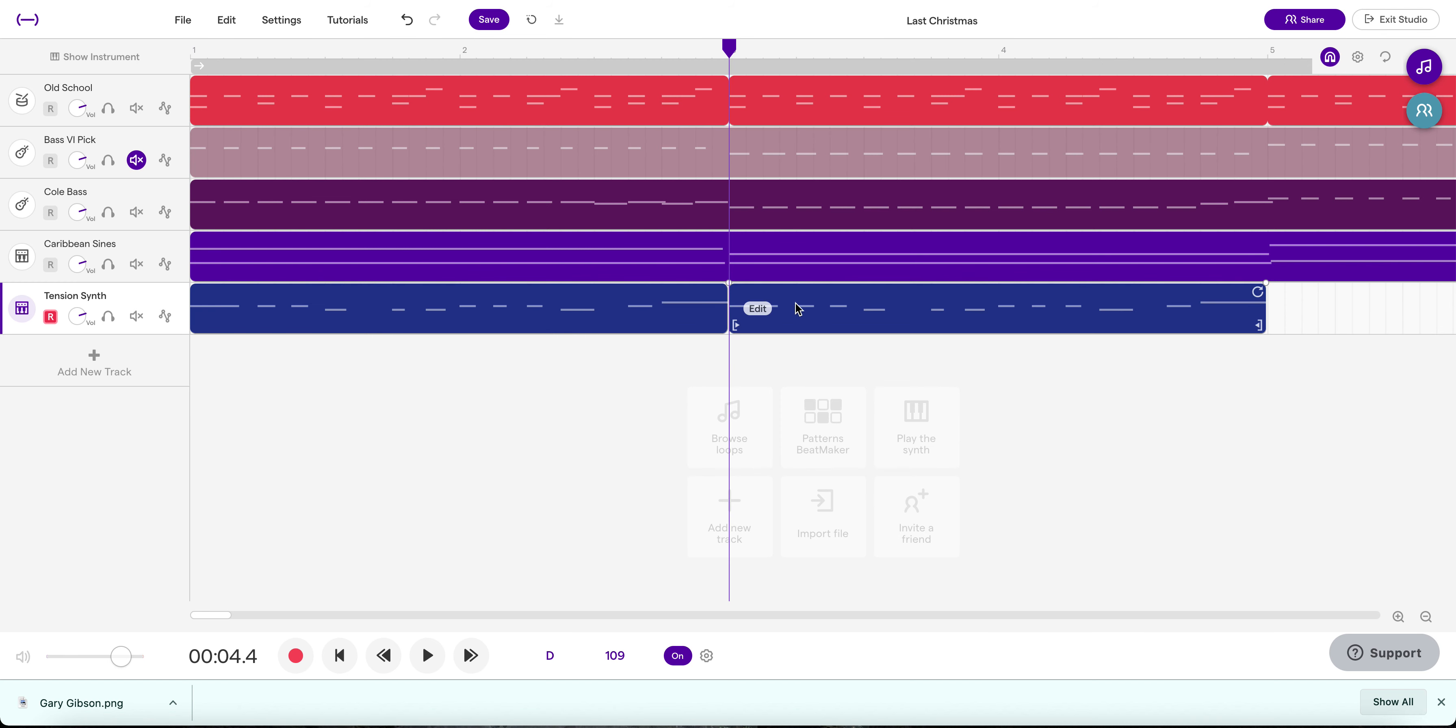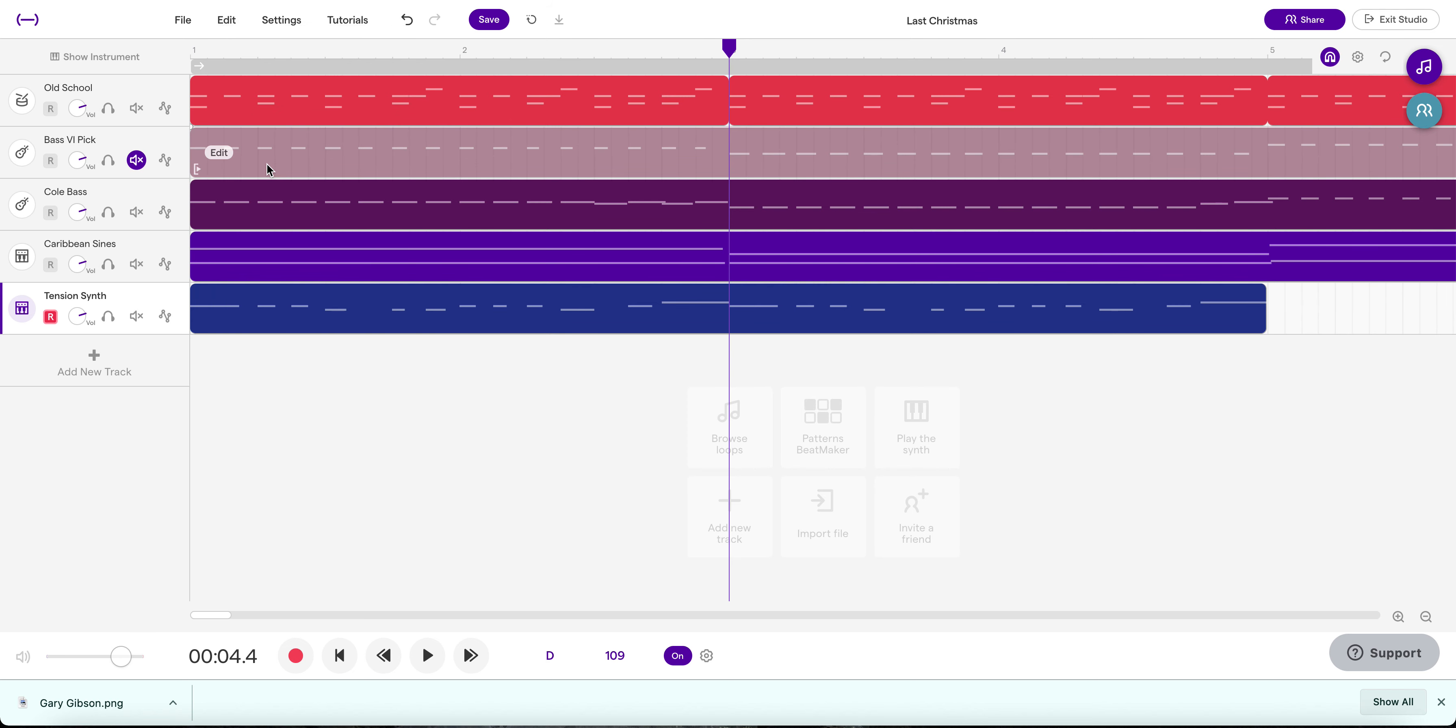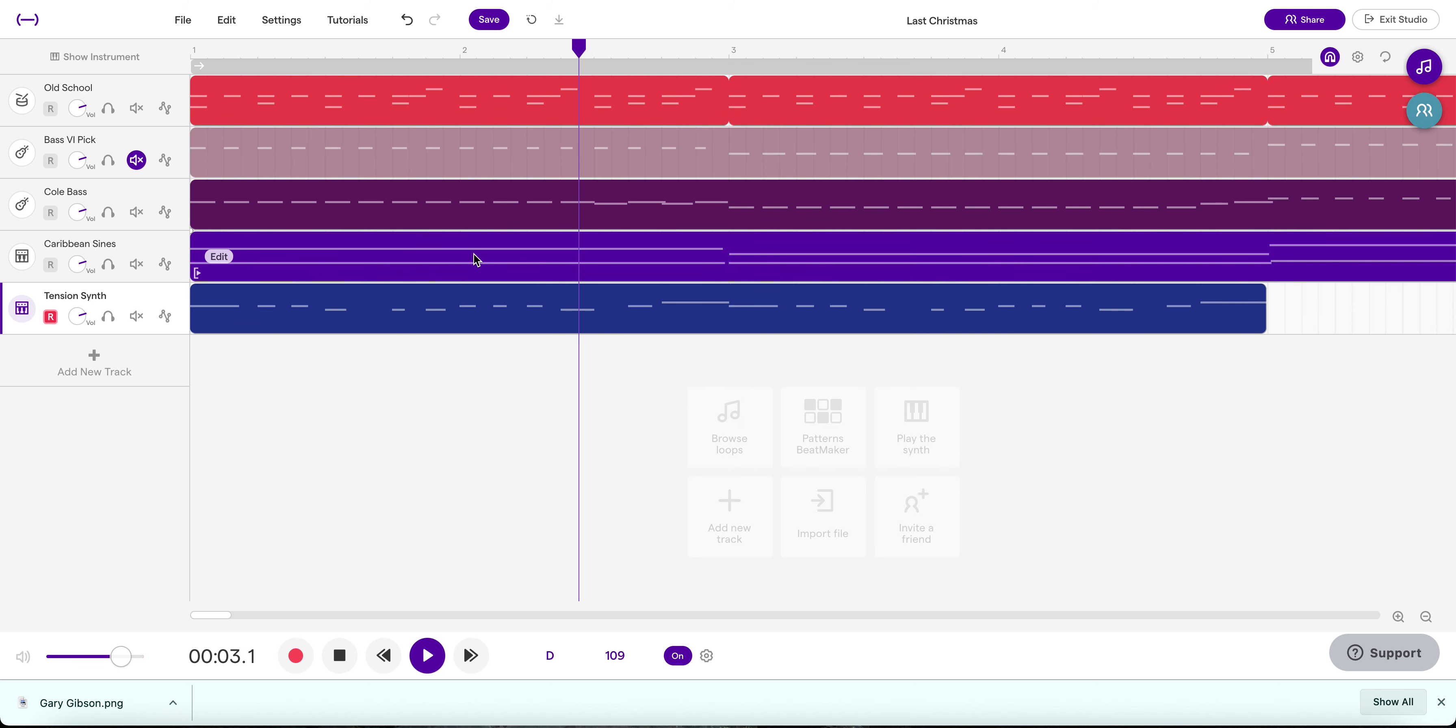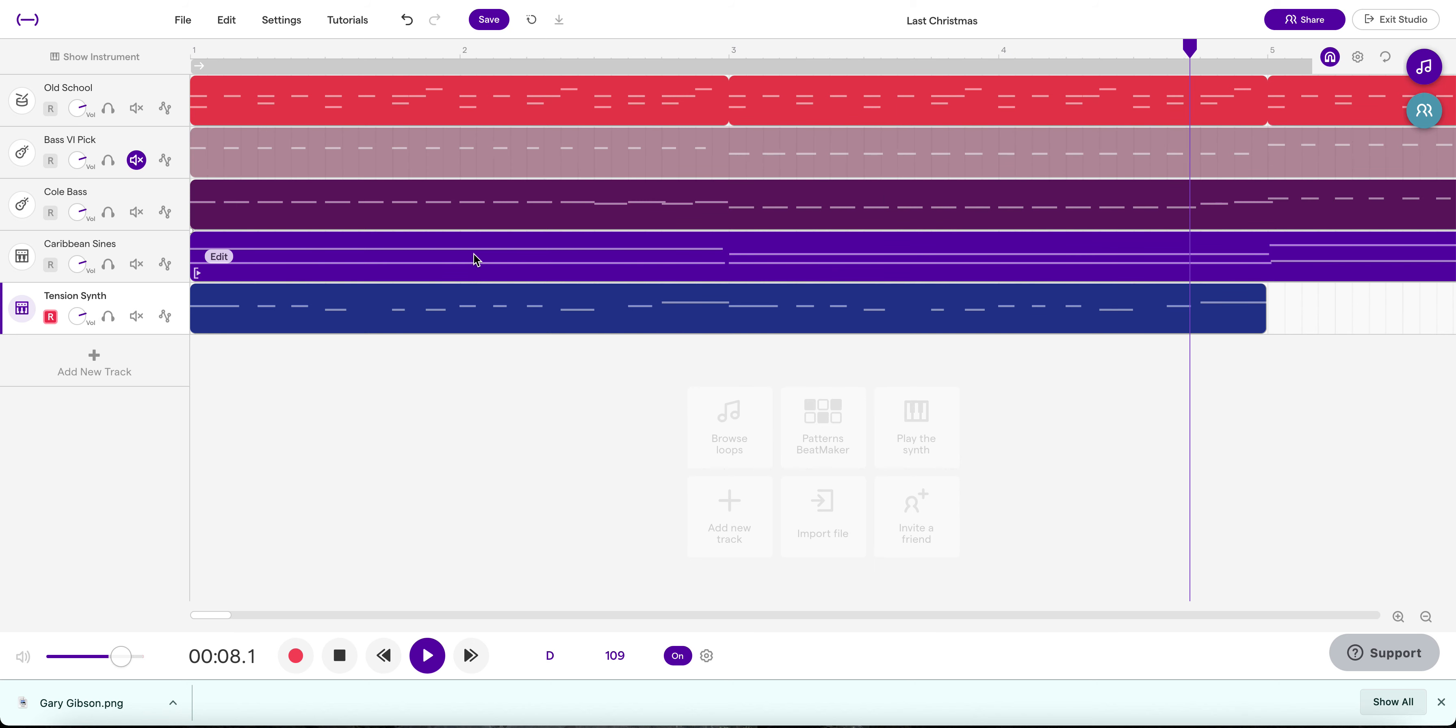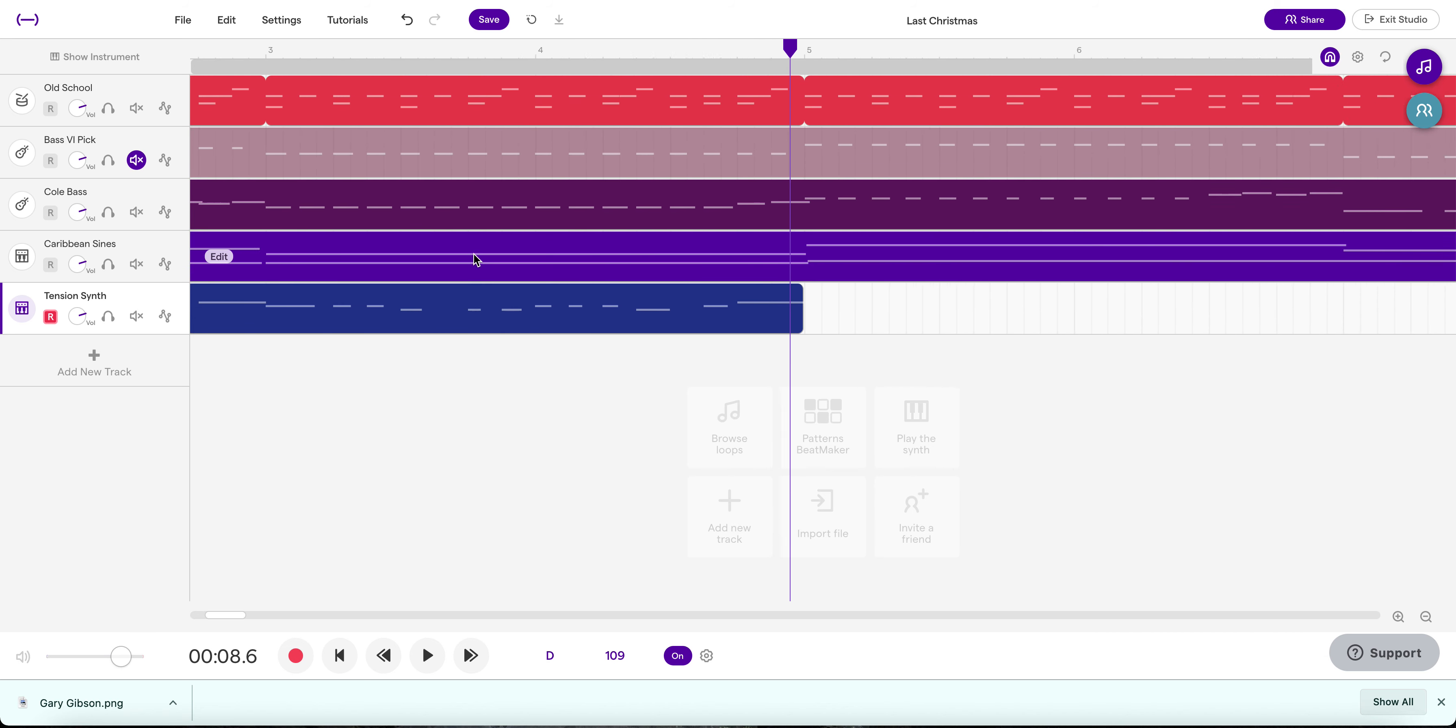And now that we have these four measures together, we can also go up to our edit menu and click merge regions. And we have the first four bars of that hook. Admit it, you're totally loving this.